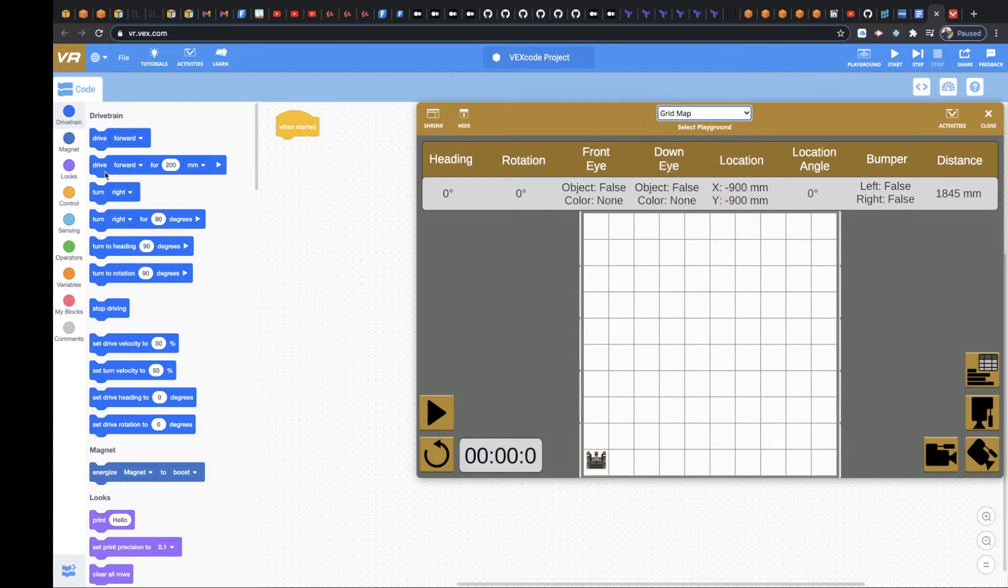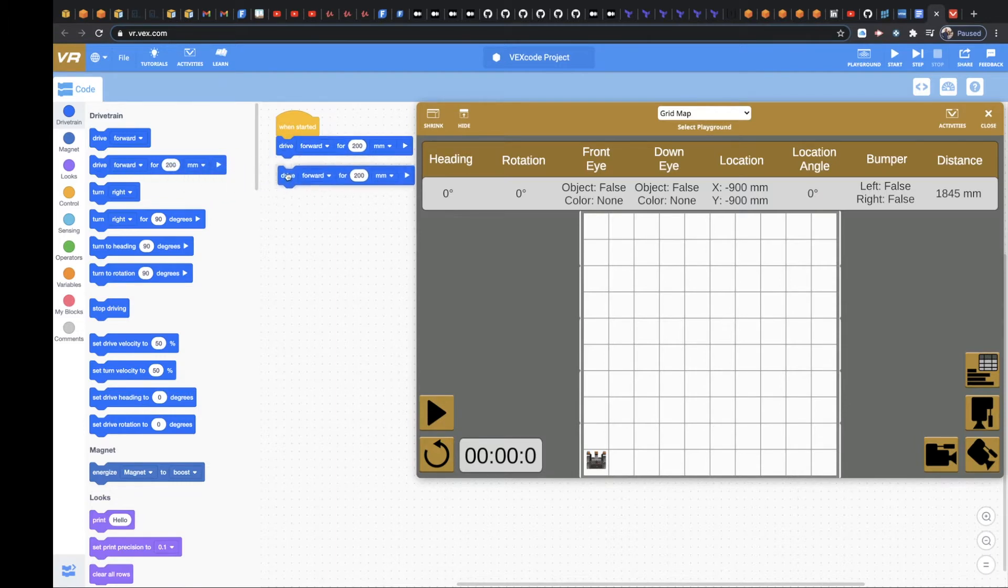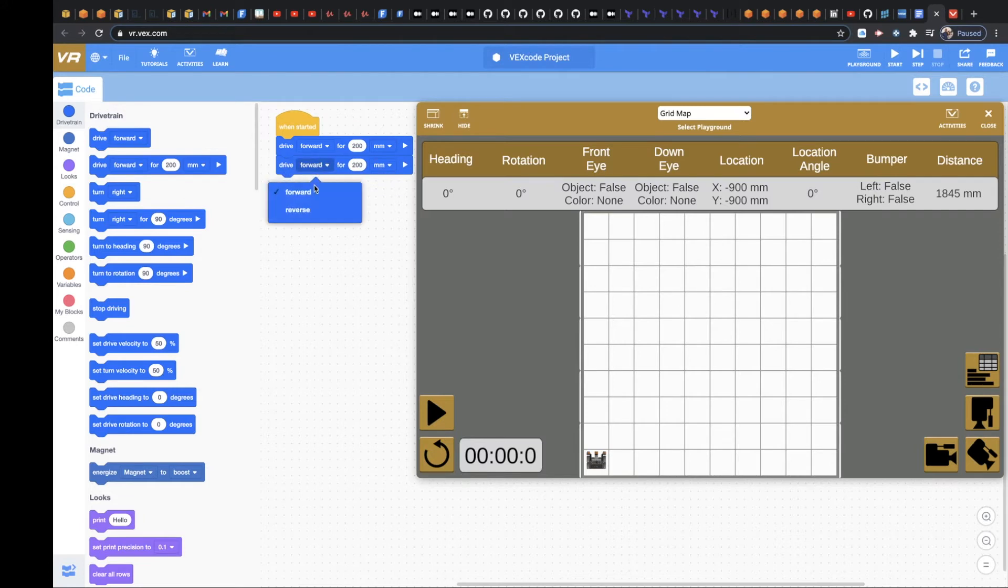And what you would do is you'd come over here to drive forward. And you go 200 millimeters forward, and you go reverse 200 millimeters.